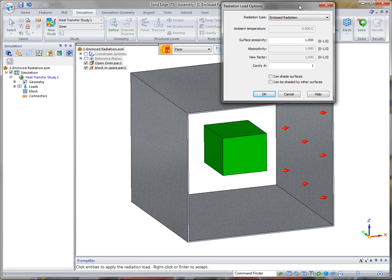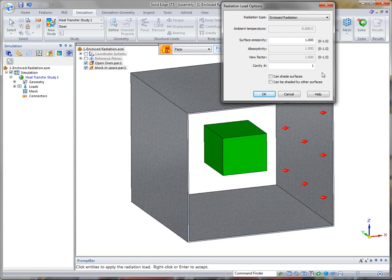Another thing that we talked about was one cavity, two cavities or more. And in this case we only have a single cavity, so I'm going to leave that as is.